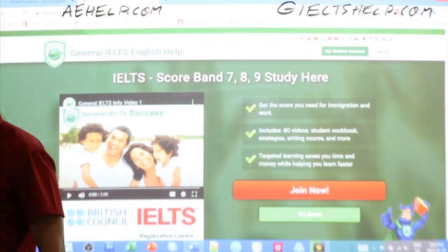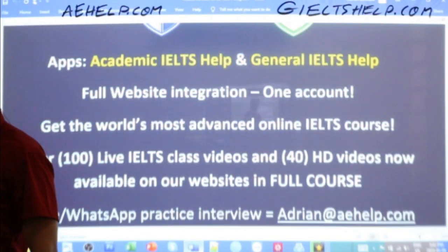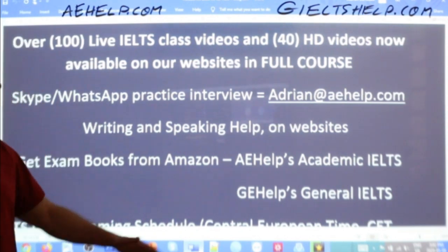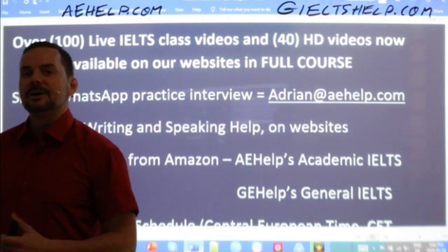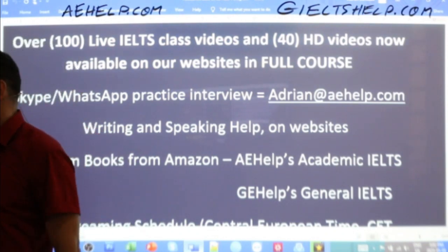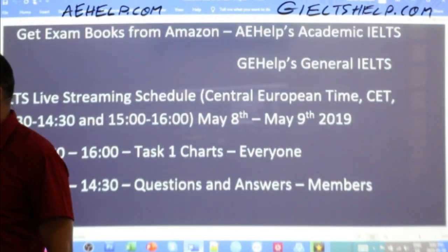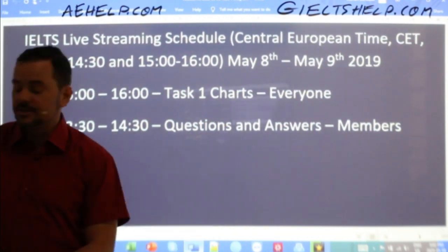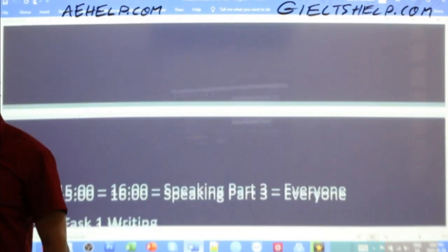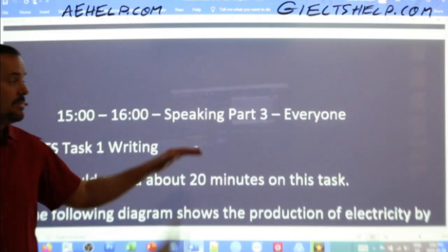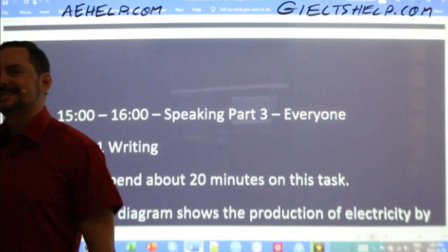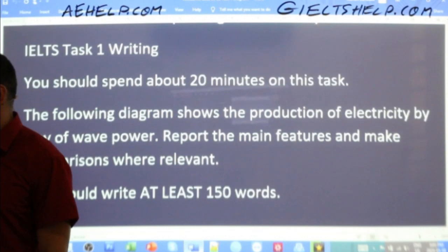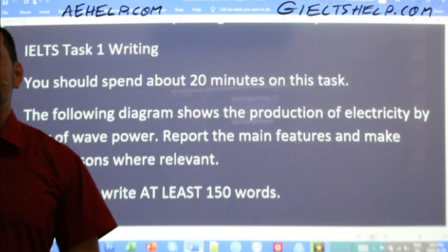If you have questions about that service or our products, send me an email at adrian@aehelp.com and I will gladly respond. Today we're doing Task 1; tomorrow for our members there's a Q&A session, and then we'll have Speaking Part 3. Let's take a look at today's Writing Task 1 question.